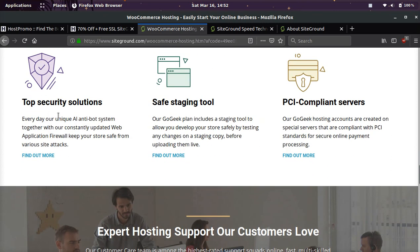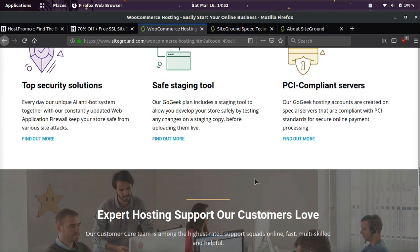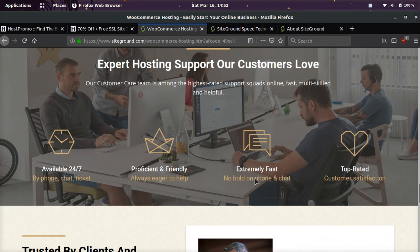They have top-notch security, firewall solutions. They have a staging tool, which is absolutely amazing. If you need to make a copy of your site and test it before you push it live, you can easily do that on their staging.